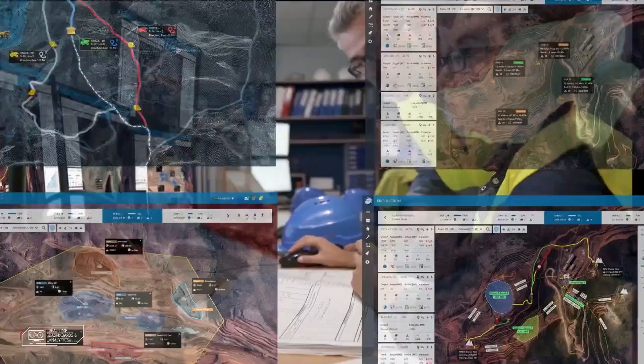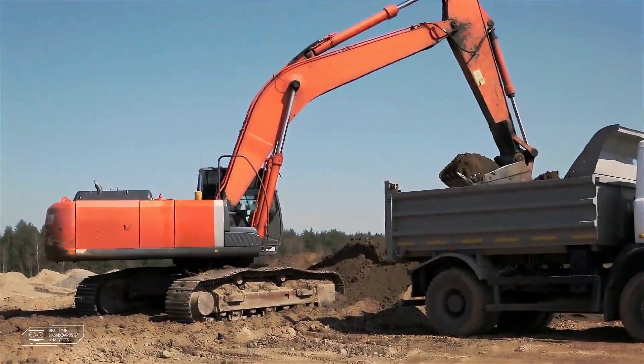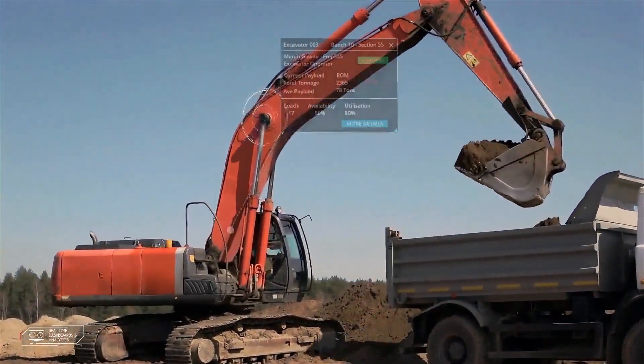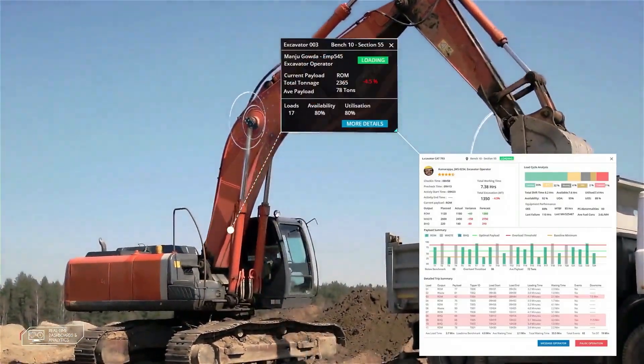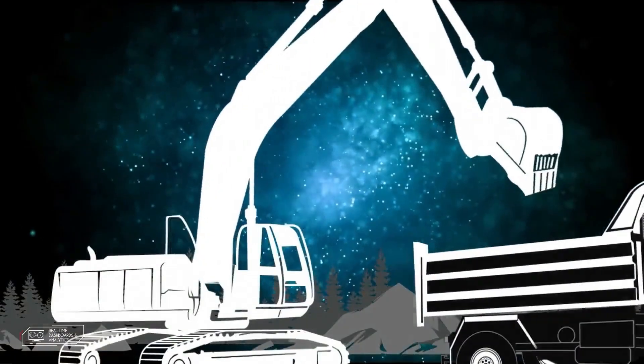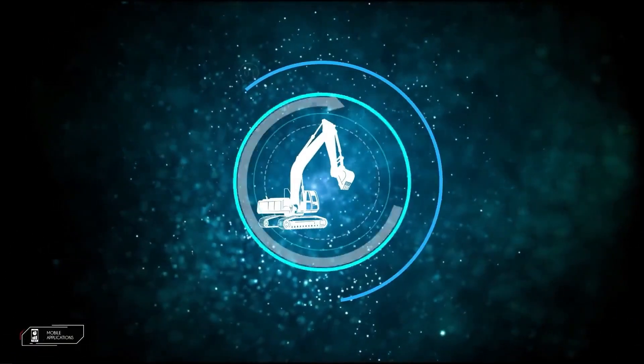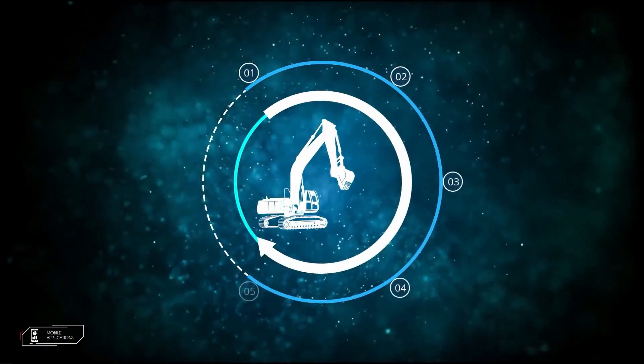It is at the operator or equipment level where true optimization takes place, and the R-truck mobile app has a host of operator assist features to achieve this. Key features include pre-start equipment checks,